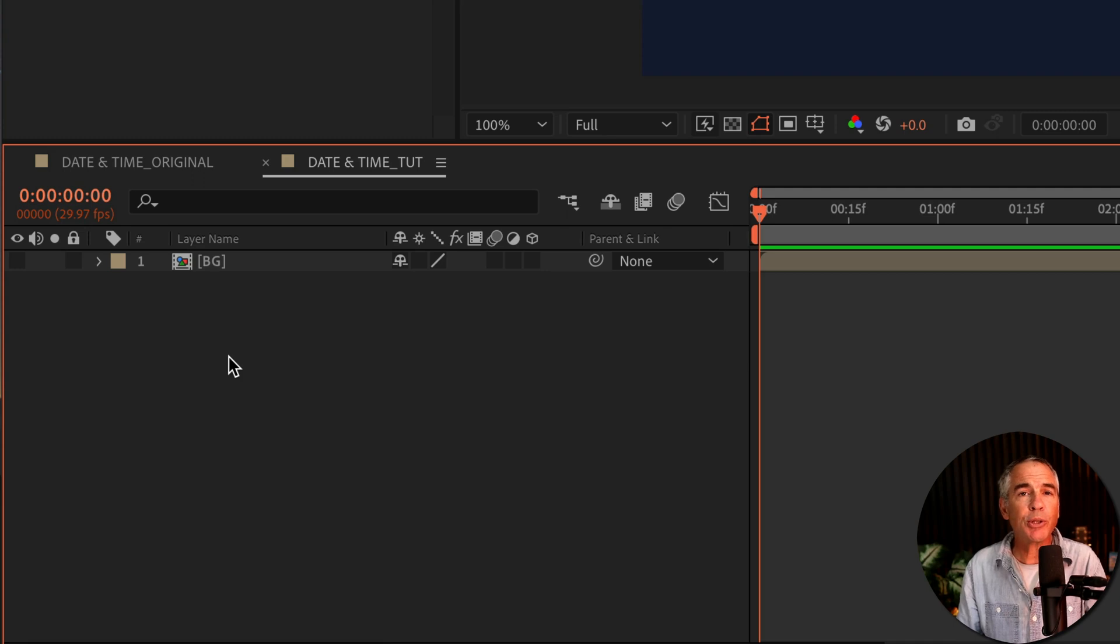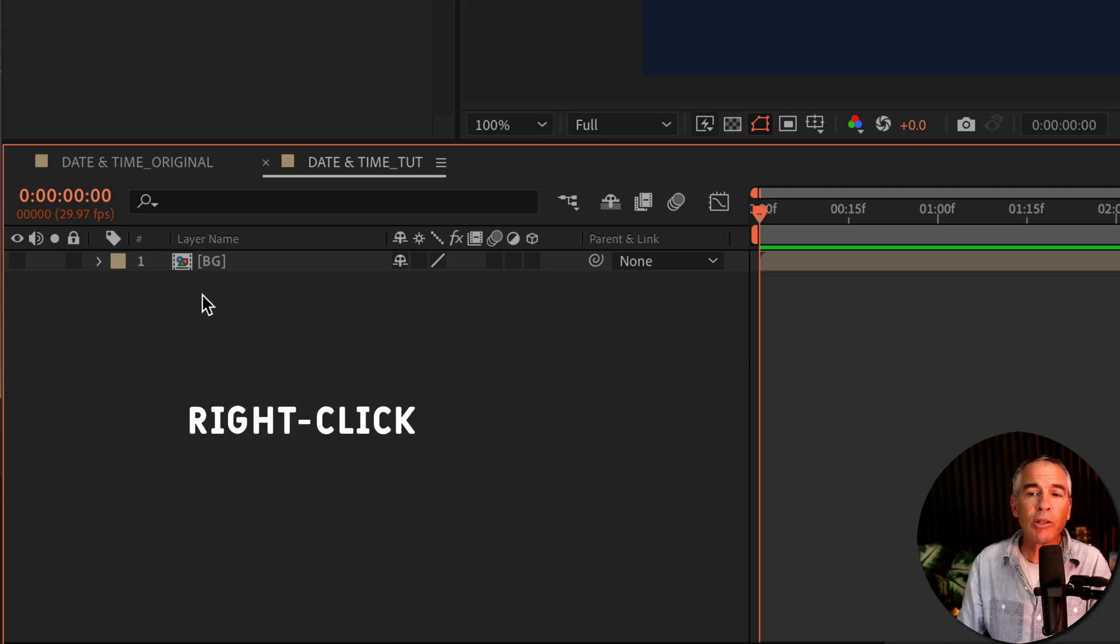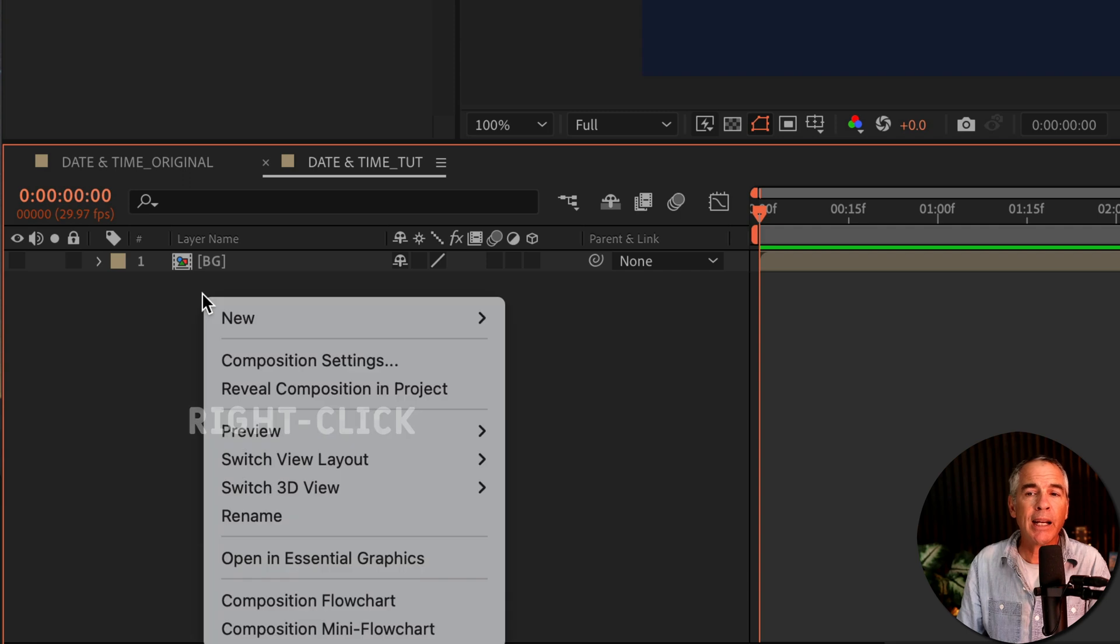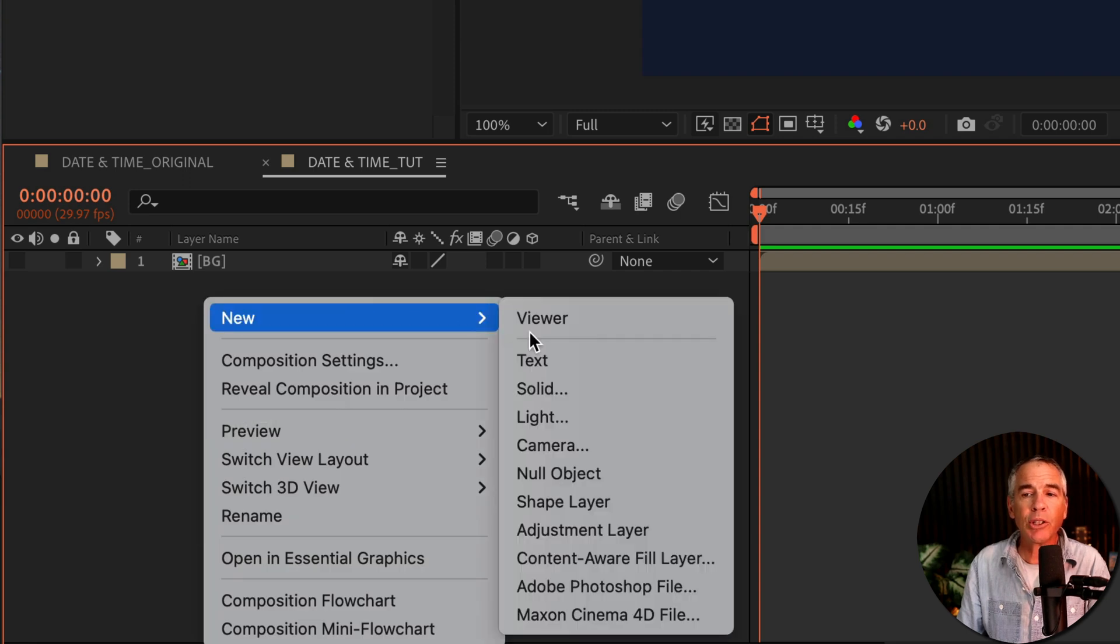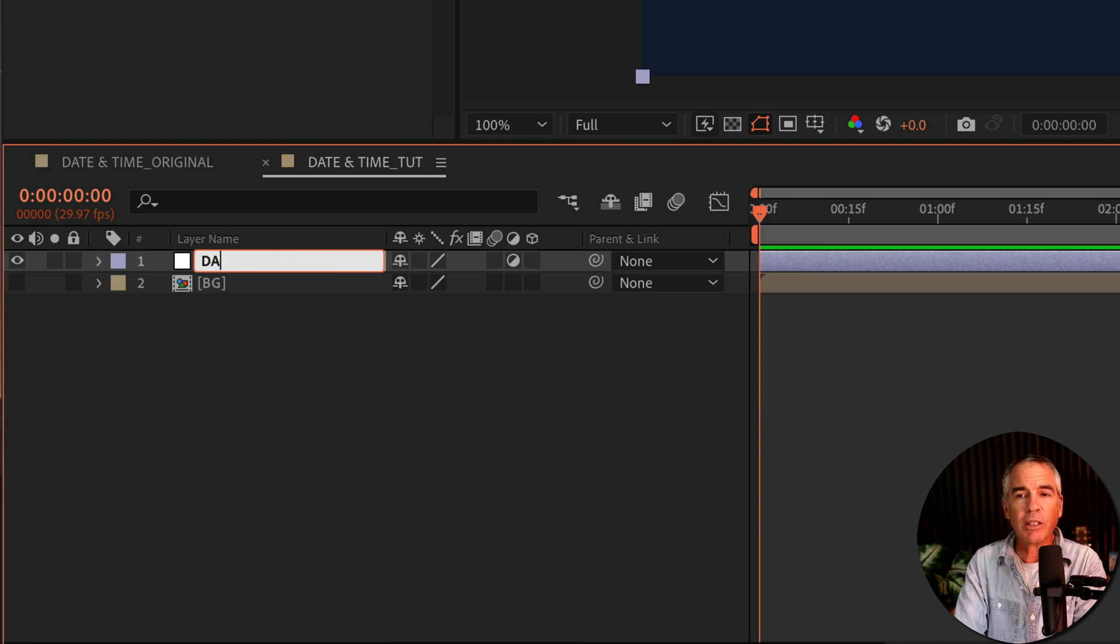The first thing I'll do is create a new adjustment layer. So I'll go down to the layers panel, right click on an empty space, go to new adjustment layer. I'll tap enter or return, I'll call this one date.